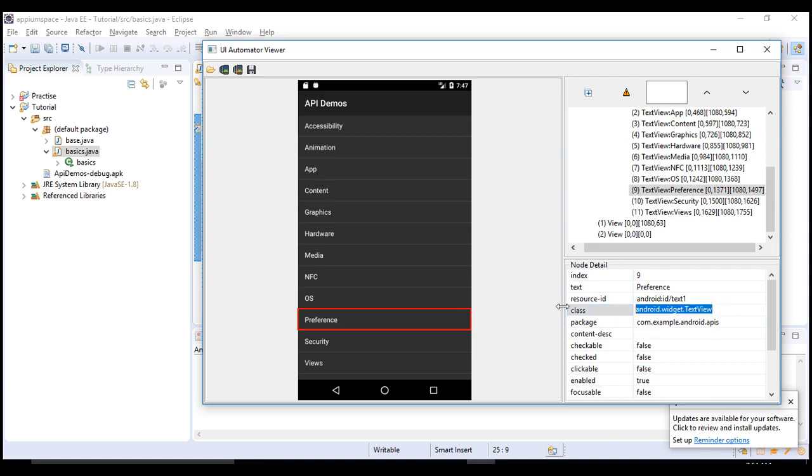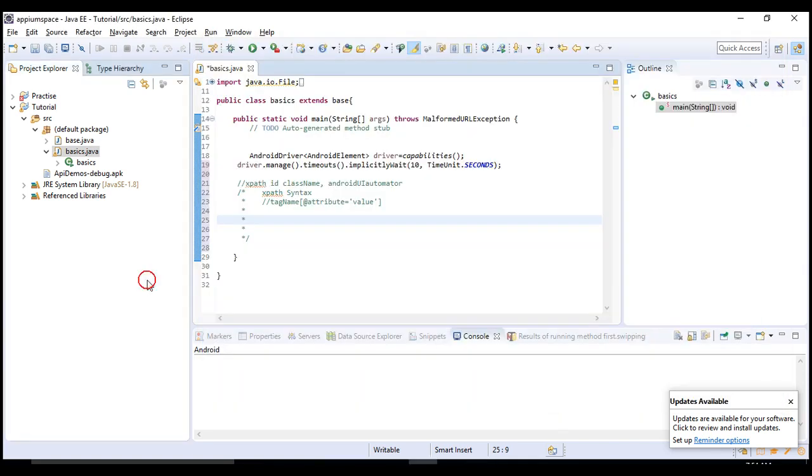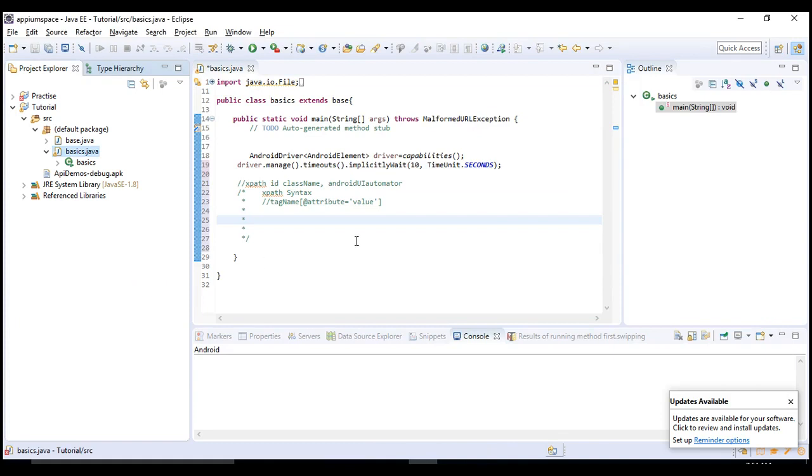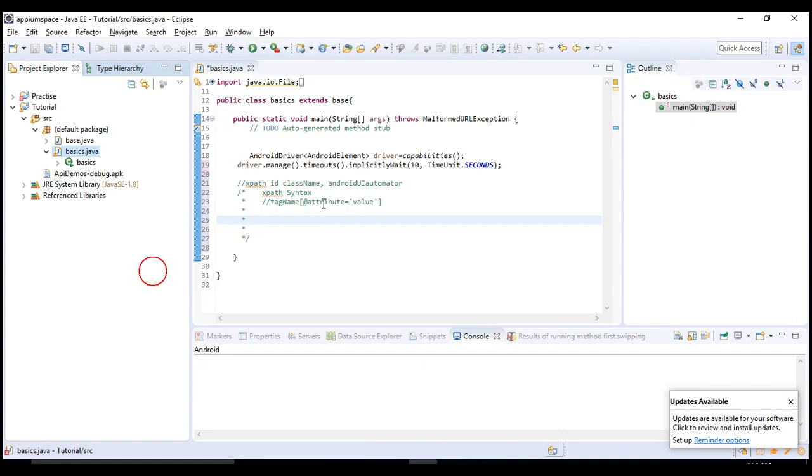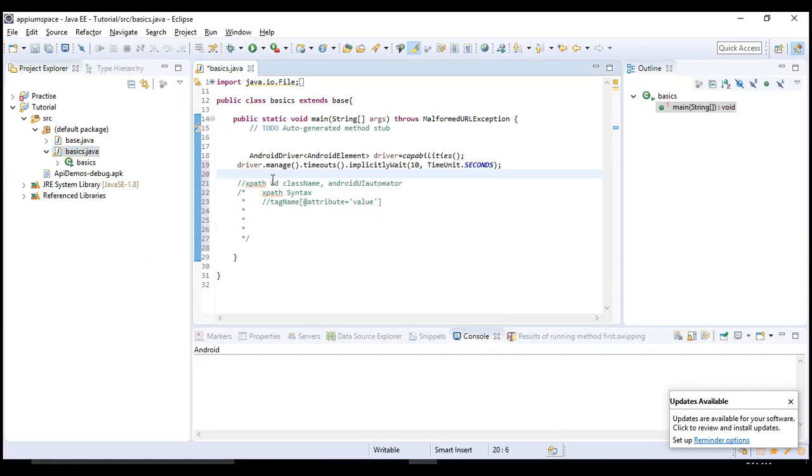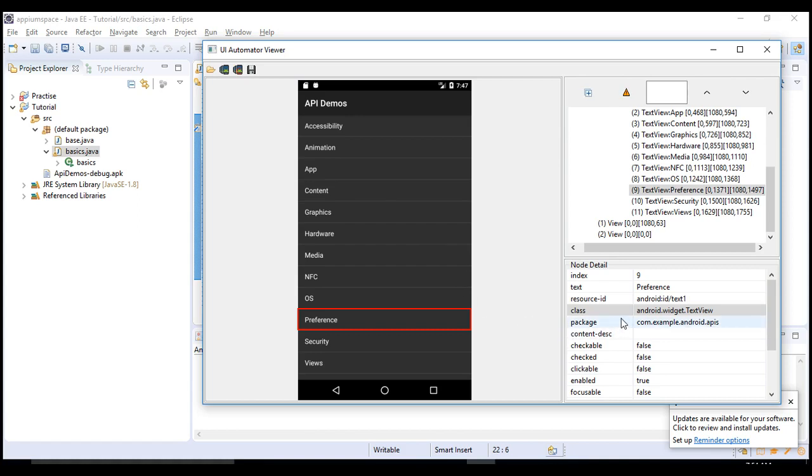This will also serve as the purpose of your tag name. Now we have everything - we know tag name, we know attribute, we know values. Then let's start and build an XPath to identify preference and we will try to click on it.